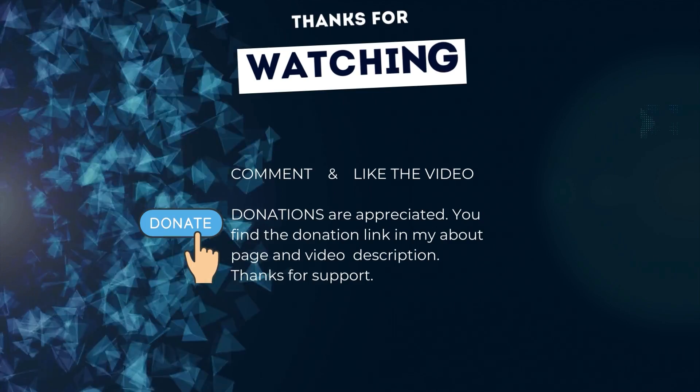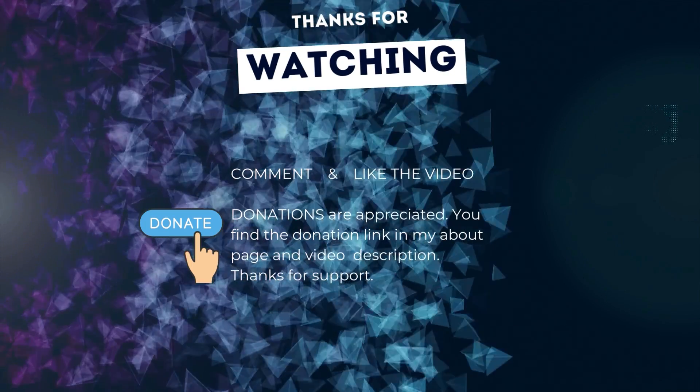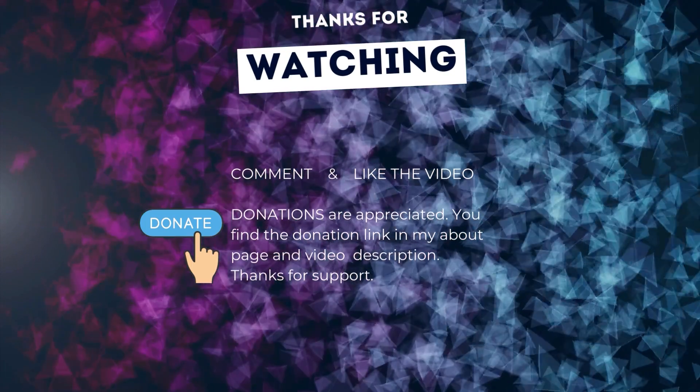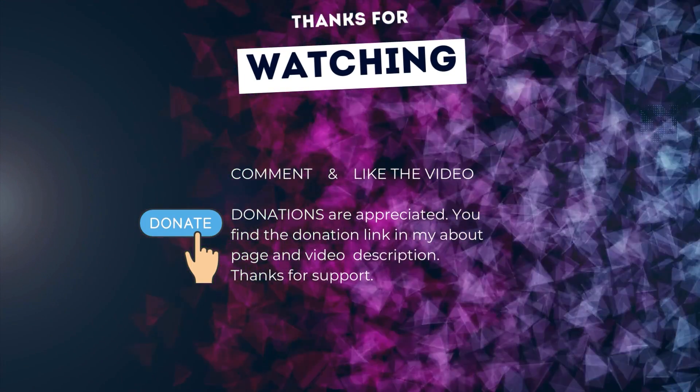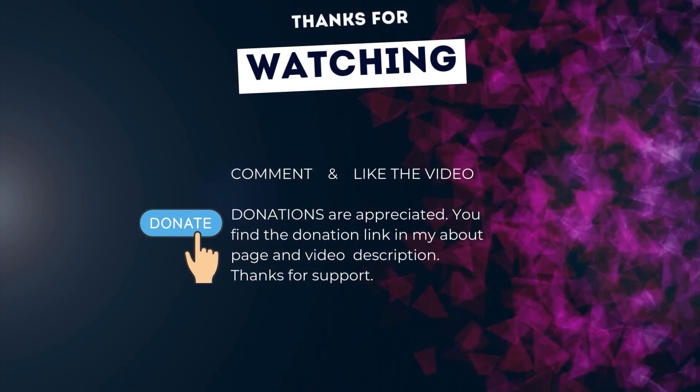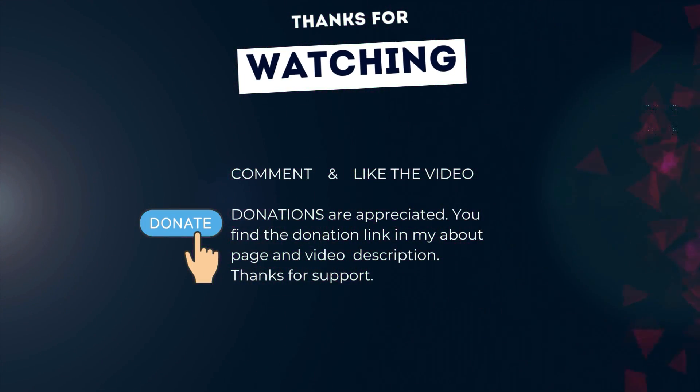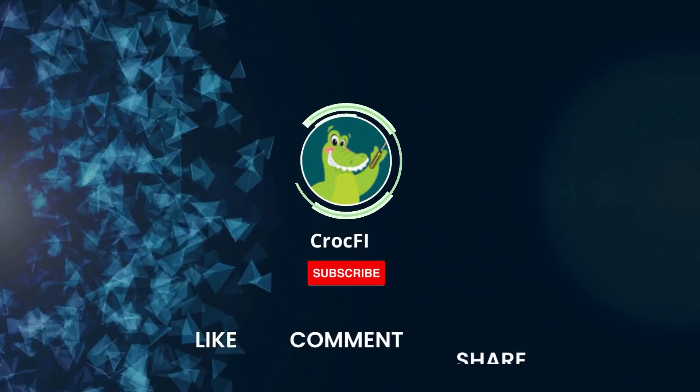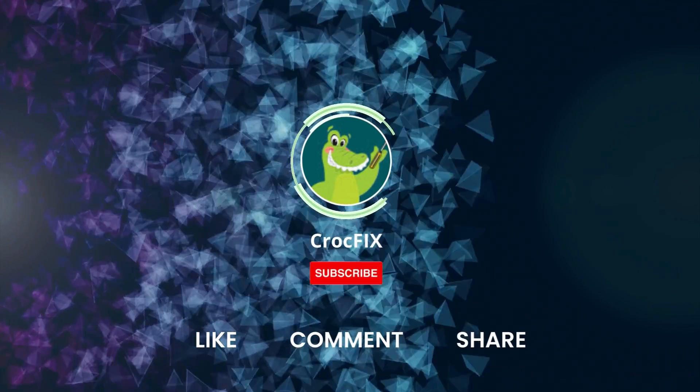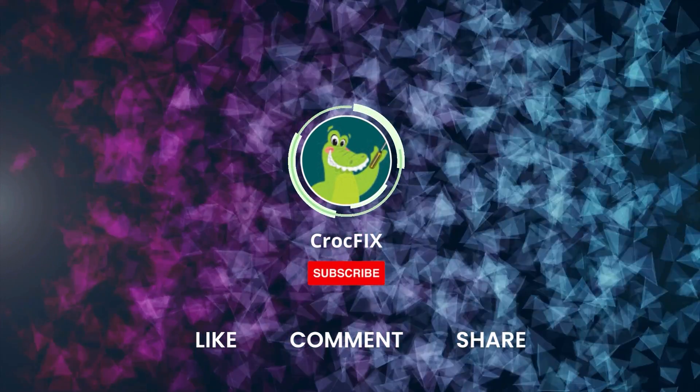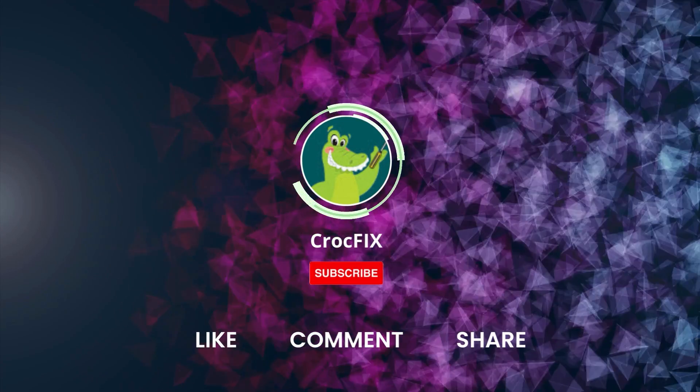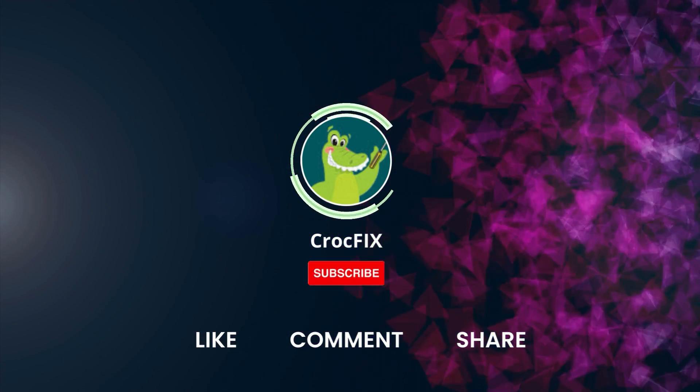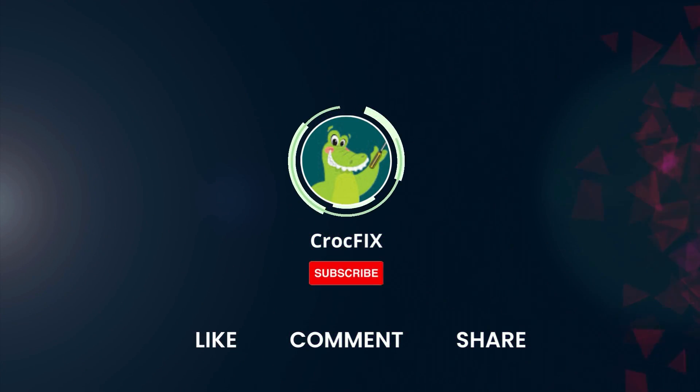Thanks for watching. If the video did somehow help you then you can buy me a coffee. Donations are always appreciated. Thank you. You find the donation link in my about page and in the video description. Please also like, comment and share the video. And please don't forget to subscribe to my channel.